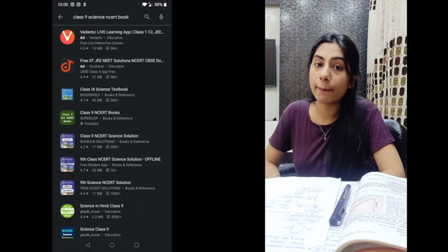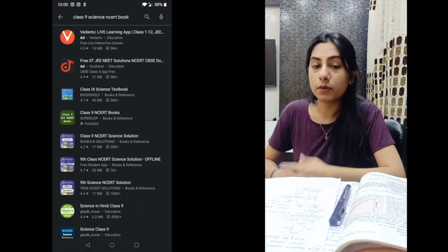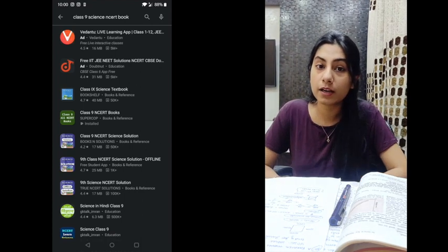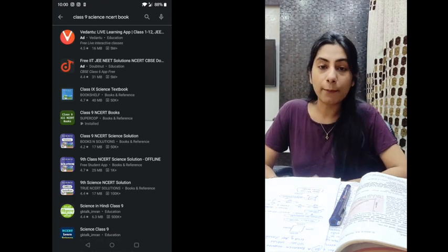First of all, one solution is that you can download chapters of your books online. The other solution is that you can download an app from the Play Store. I am personally recommending the Class 9th all NCERT books app so that you can download your personal references and prepare from your notes. The link will be given here.